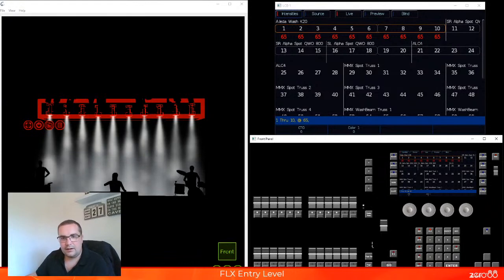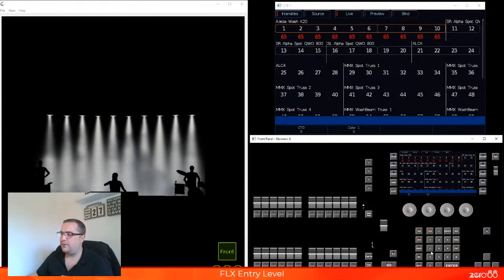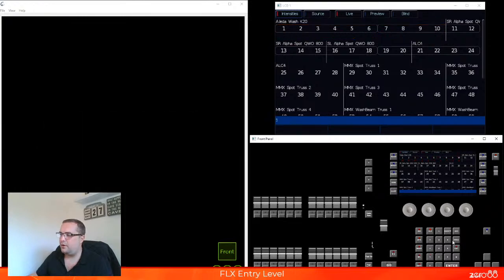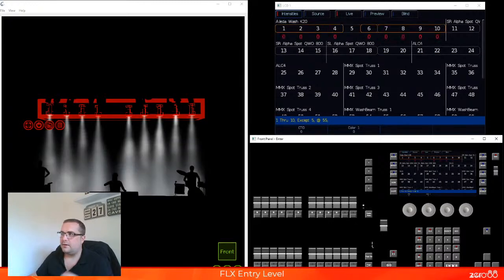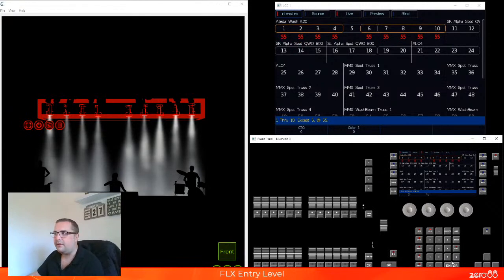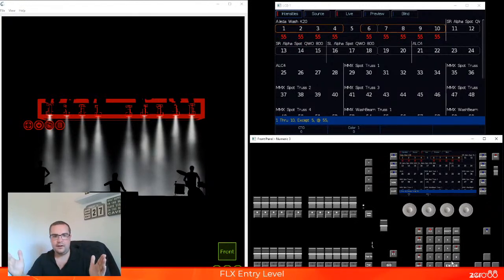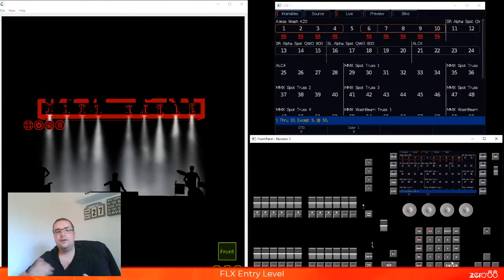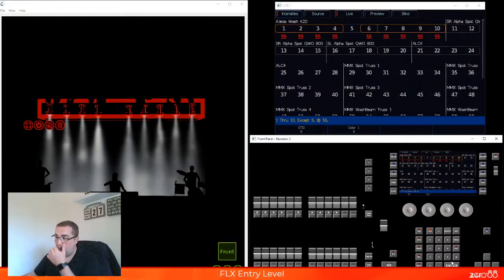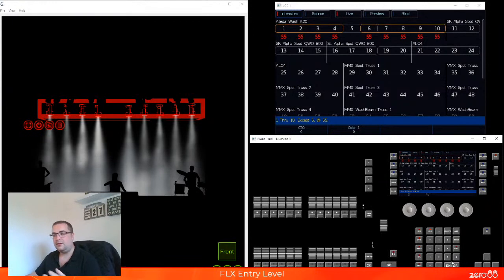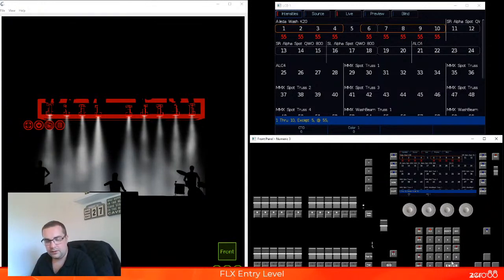The accept key is used in conjunction with the through key. So if we go ahead and type one through ten, and now I'm going to type accept five, and do at 55 enter — you can see what that does. That selects all the fixtures one through ten except for number five and then puts those on at that percentage. So that is how the accept key works in conjunction with the through key.